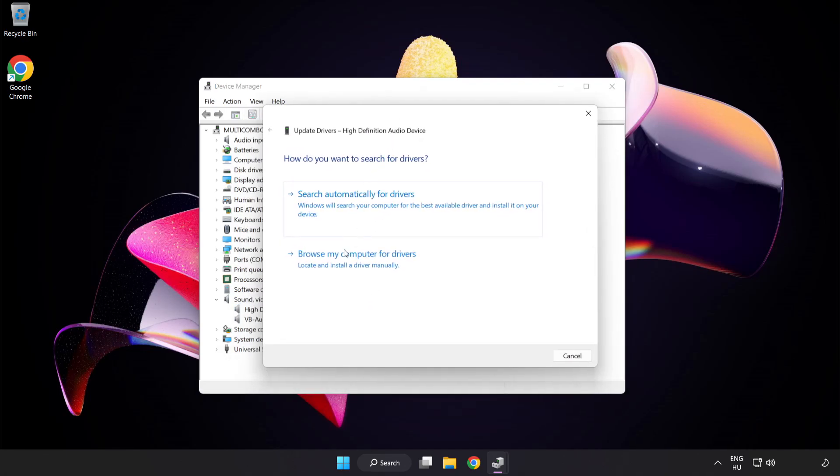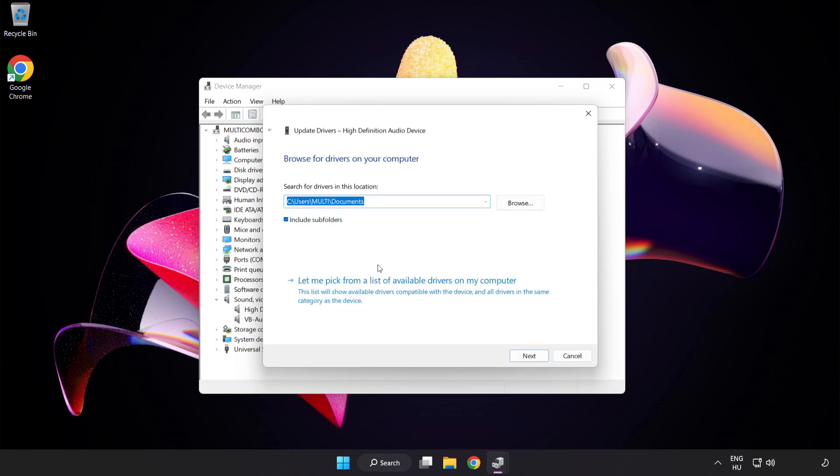Click Browse My Computer for Drivers. Let me pick from a list of available drivers on my computer.